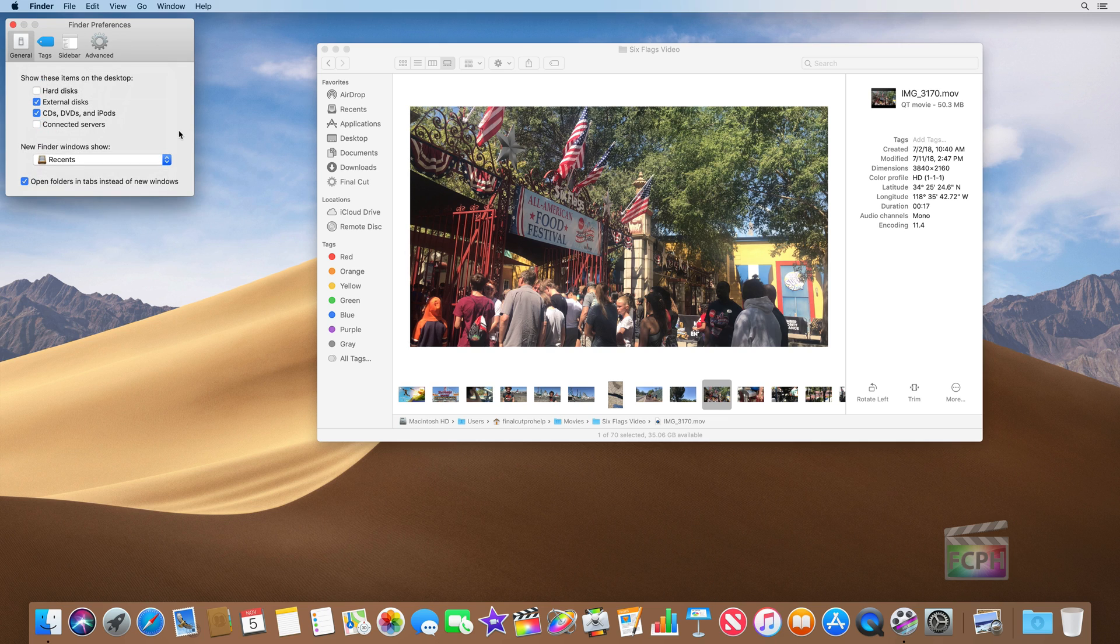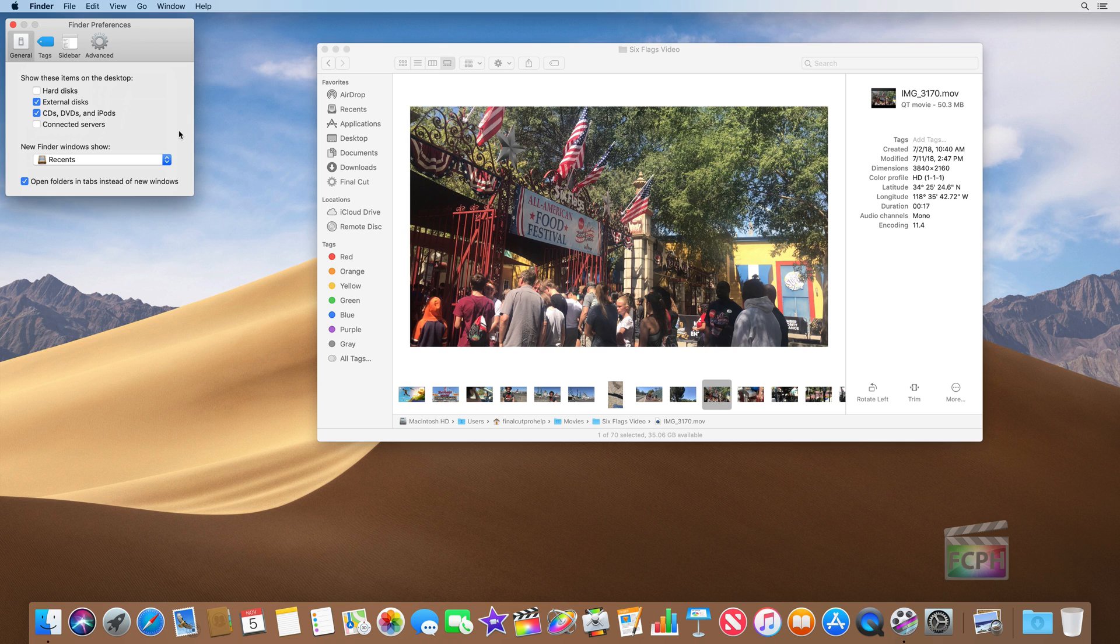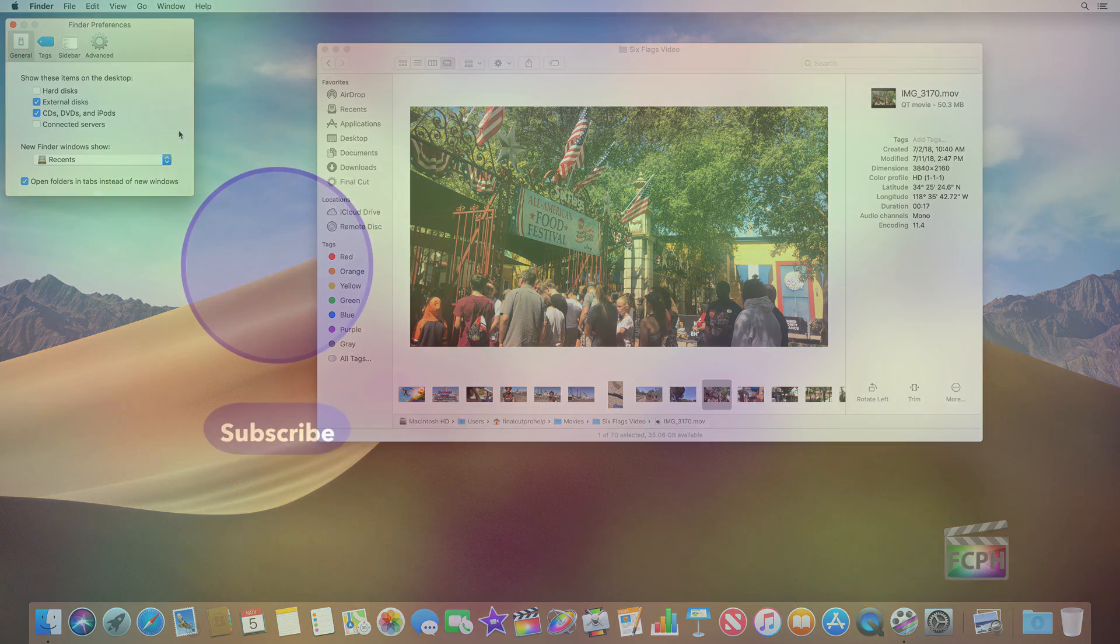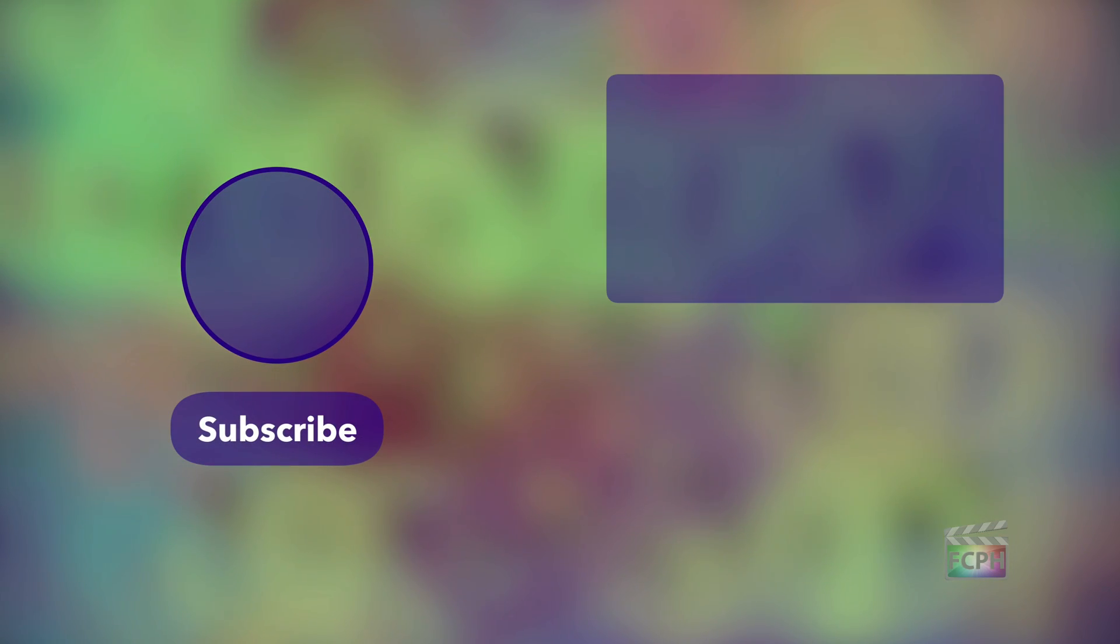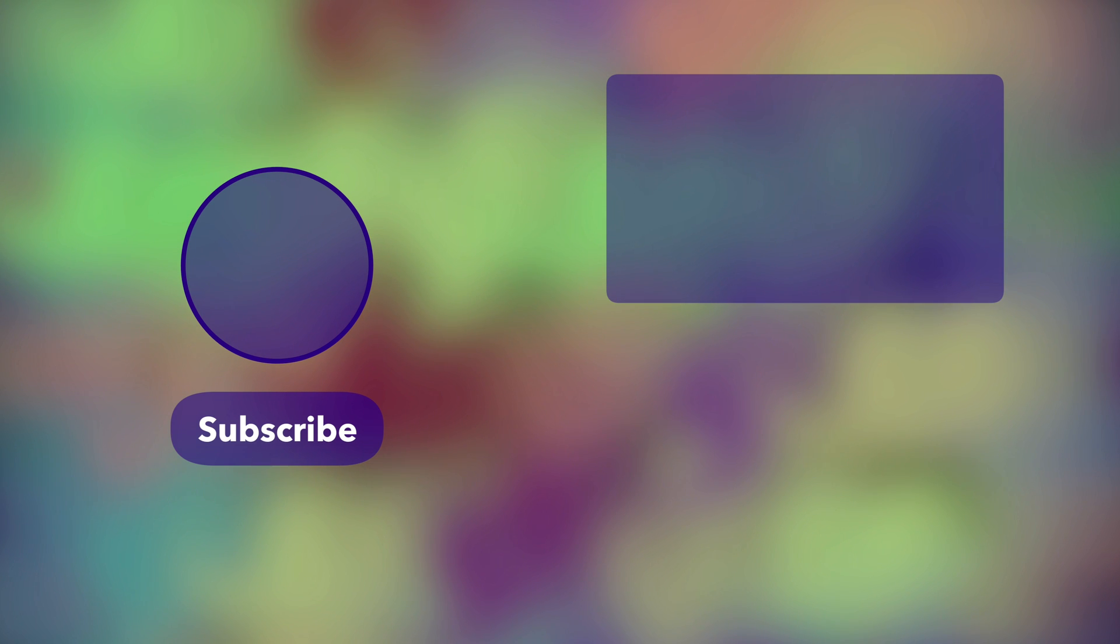So I hope this tip helped out. If it did, share it with someone. If you want to see a specific topic covered, please leave it in the comments below or send an email to finalcutprohelp at me.com. Otherwise subscribe and you'll get notified when the next video gets posted. Thanks everyone.